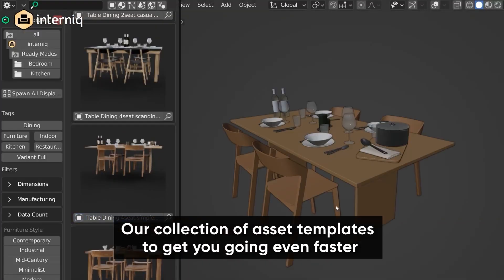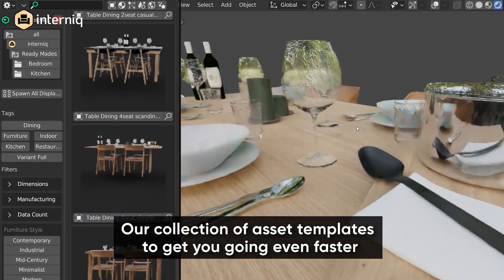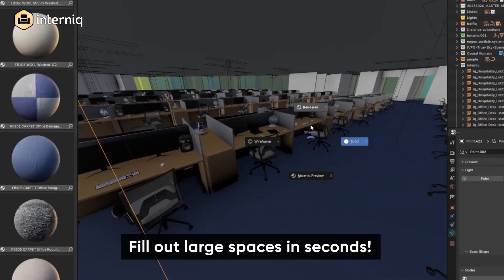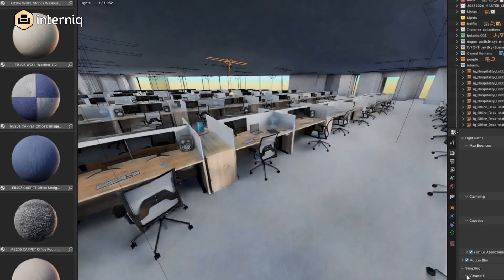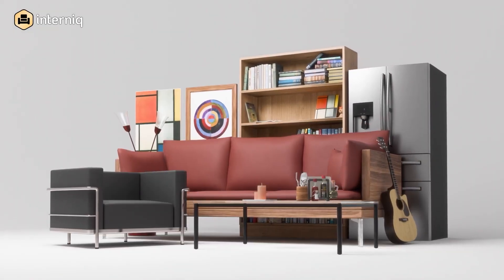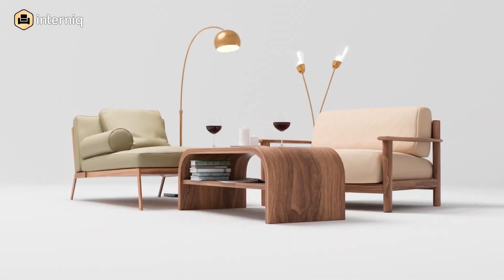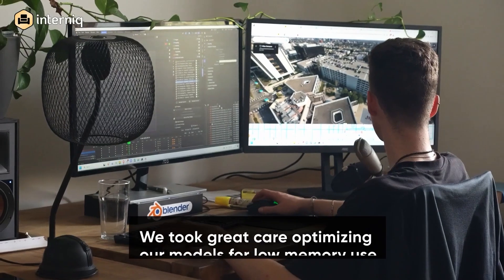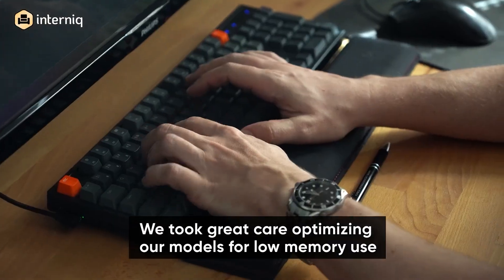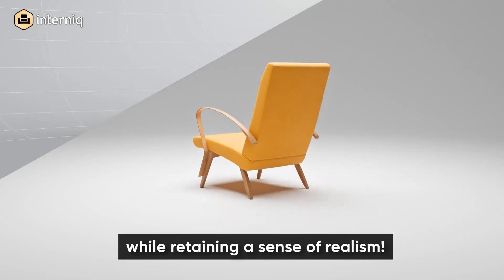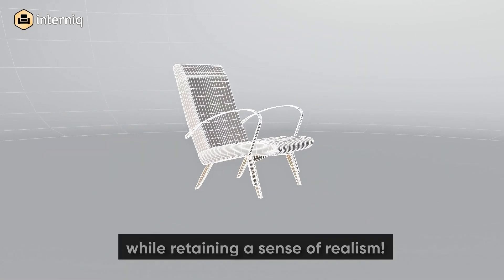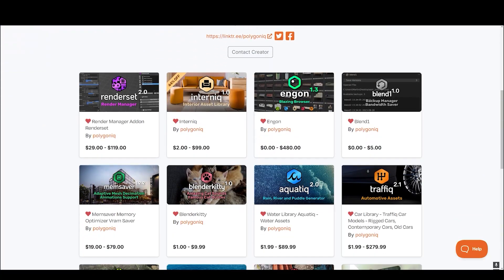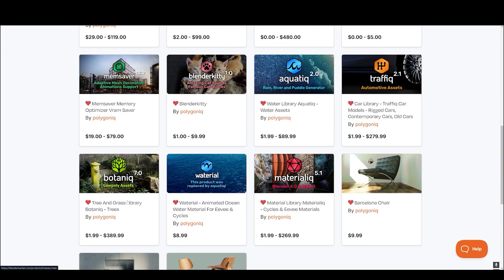We all know how challenging it can be to create high-quality, performance-optimized assets for 3D projects, especially interior assets. But that's about to get a whole lot easier with the new InterNIC asset pack release from the folks at Polygonic. With this new addition to their existing powerful add-on for saving VRAM with VRAM Saver, everything gets even more efficient. InterNIC is also a perfect companion to their other top-notch asset packs like Botanic, Materialic, Aquidic, and Traffic.